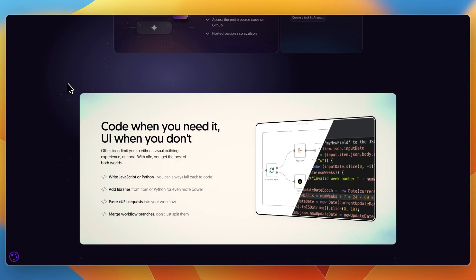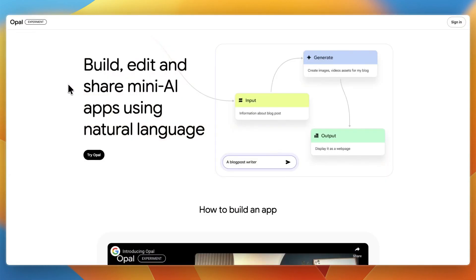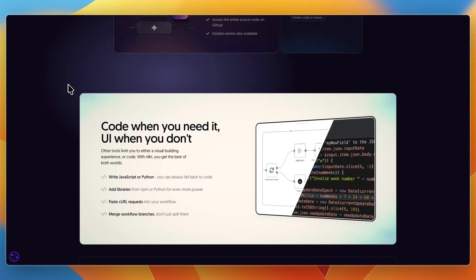Now I'll go over their core features and what you actually get with both of them. Opal gives you natural language app building - you just describe what you want, then it gives you visual workflows you can tweak step-by-step. You get AI models like Gemini built right in, a gallery of templates you can remix, and super easy sharing - you can just send a link and others can run your mini-app.